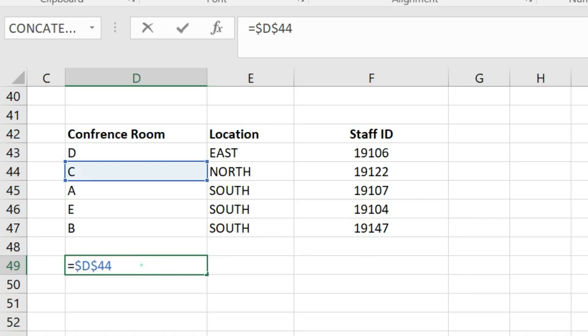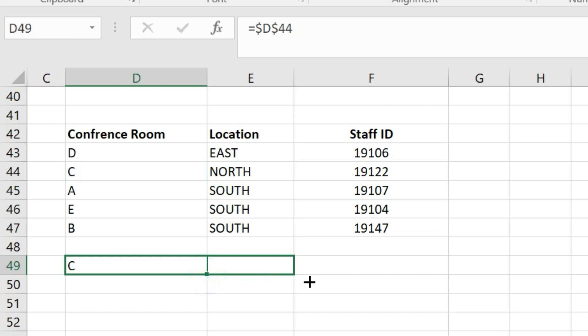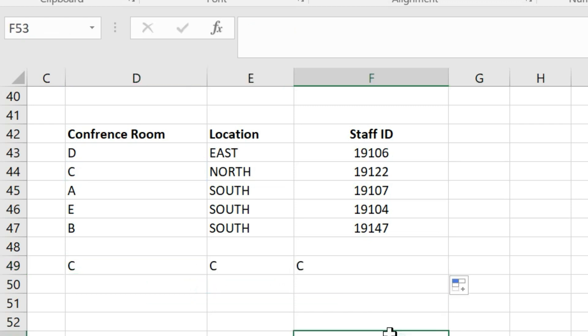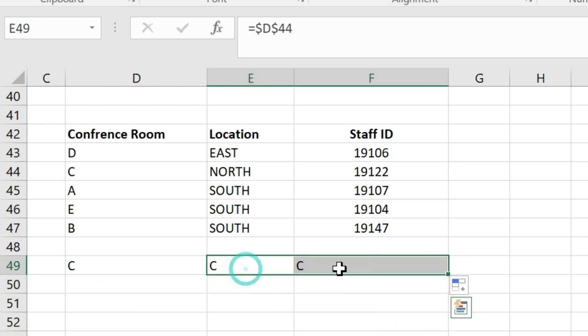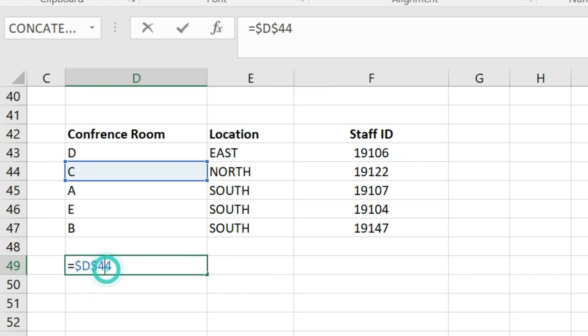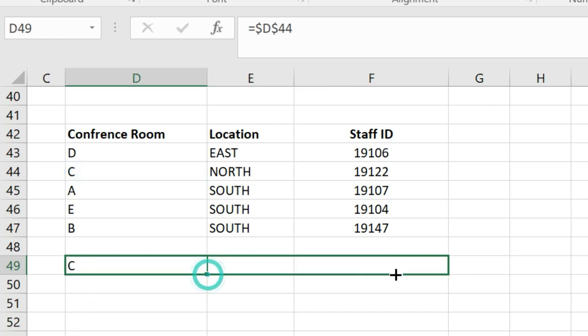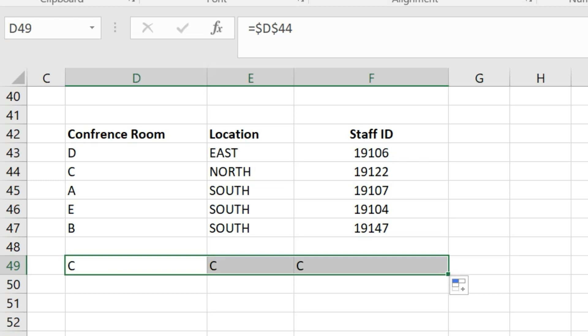Correct answer is option first C, C, C. The formula in cell D49 uses an absolute reference, so it doesn't change when copied to other cells. To make a cell reference absolute, the typical shortcut key in Excel is F4, not Alt plus F4.